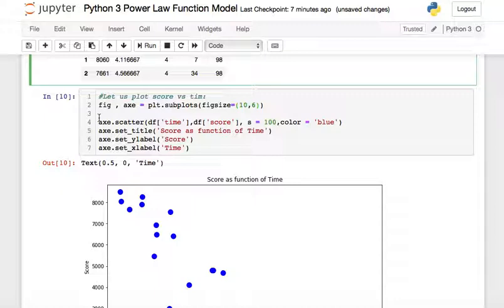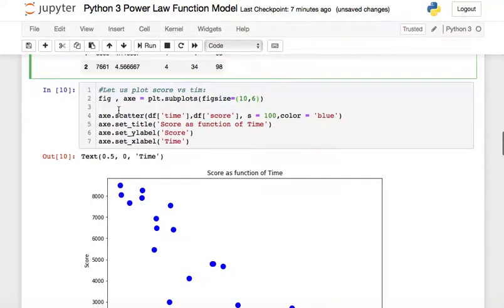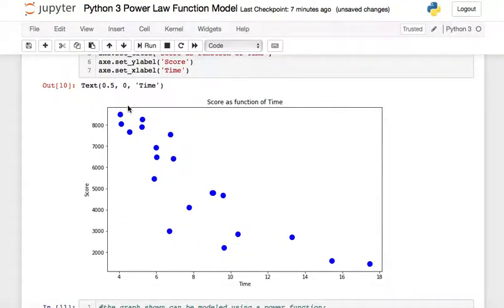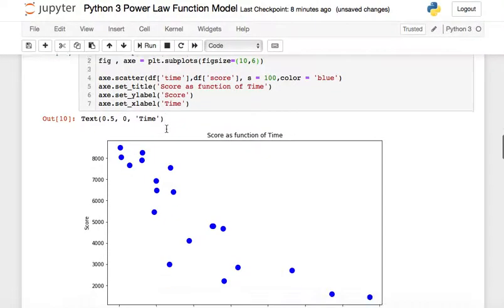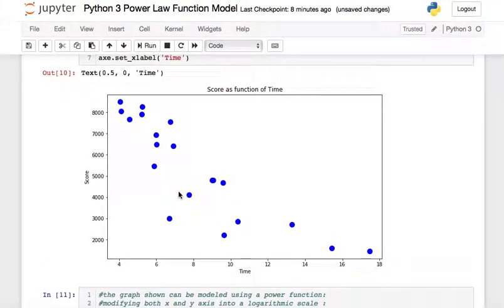To plot the score against time, we issue the subplots command with figure size 10 by 10. We make a scatter plot with point size 100 and color blue, then set the title to 'Score as a function of Time', the y-label to 'Score', and the x-label to 'Time'. The resulting plot shows a curve — not a straight line going down, but somewhat curved at the bottom.